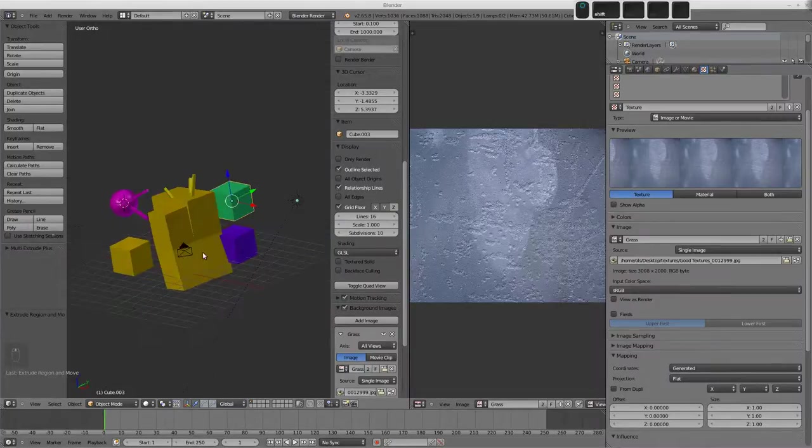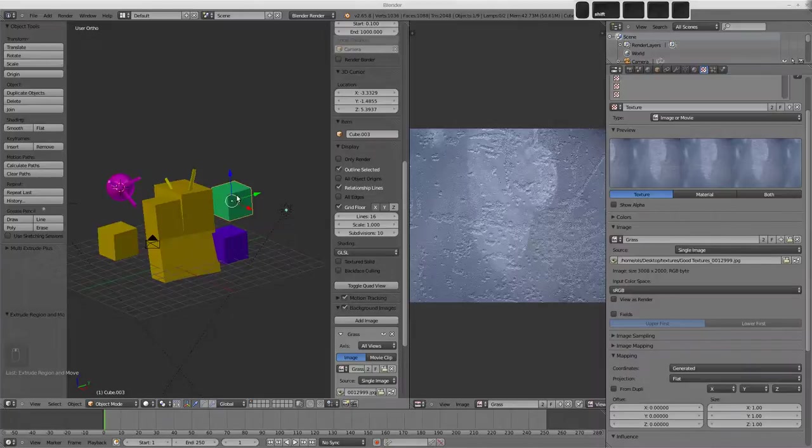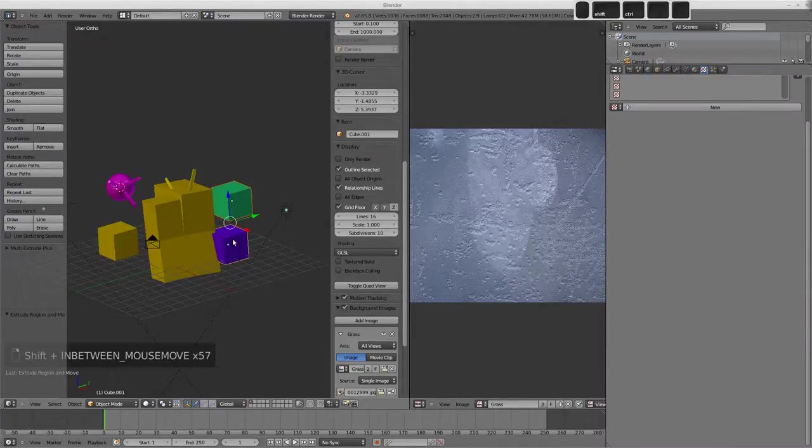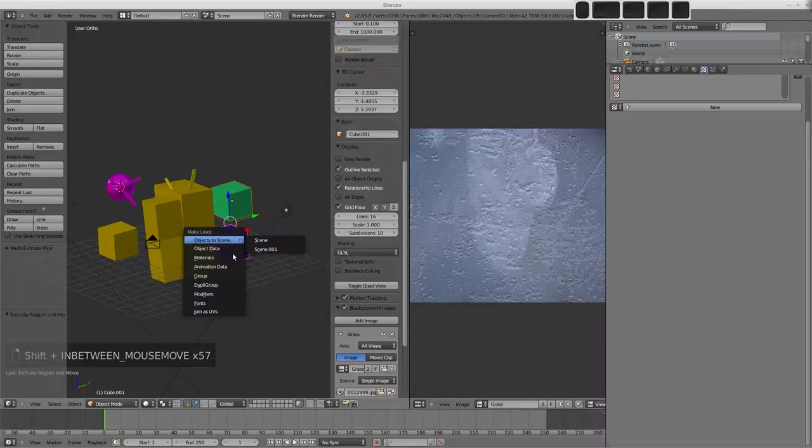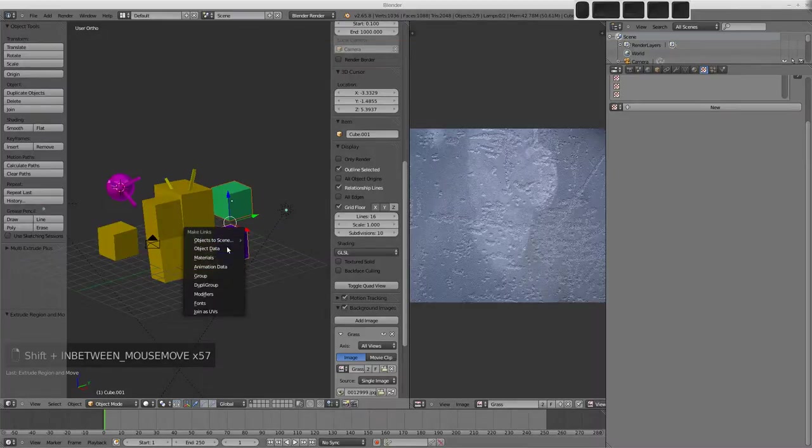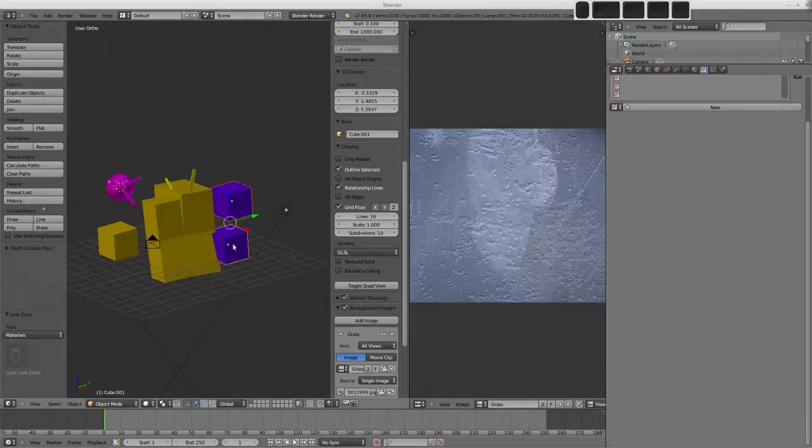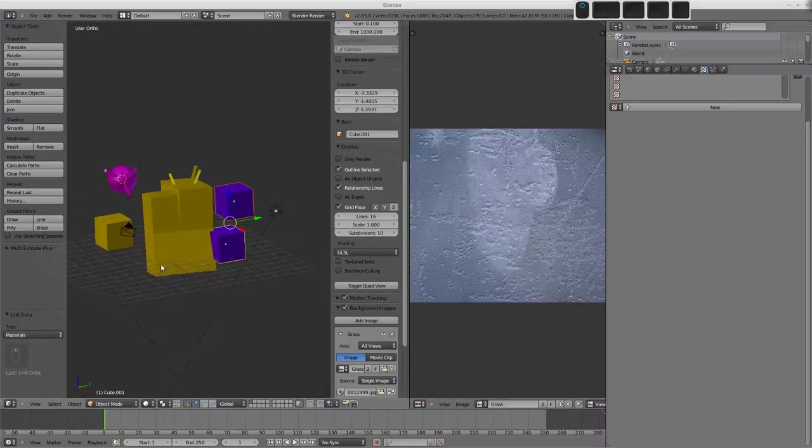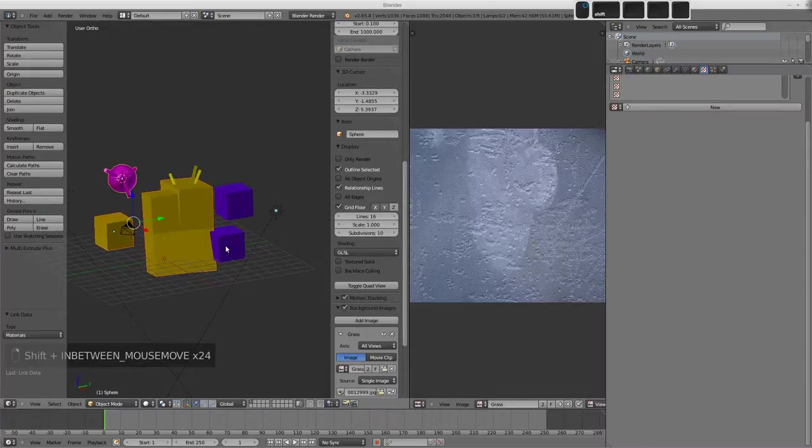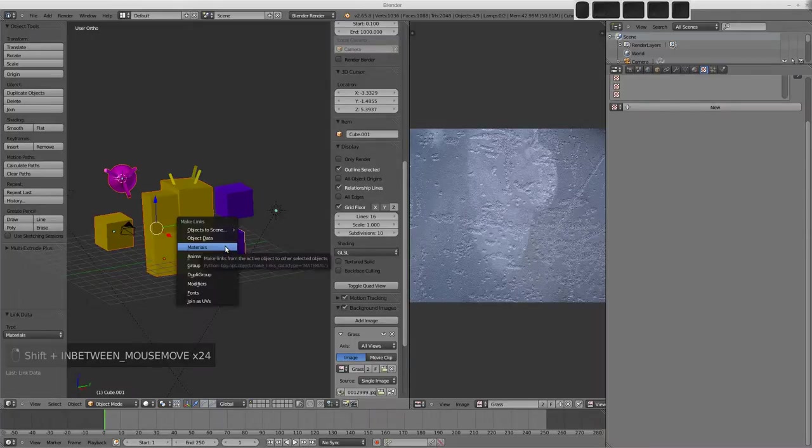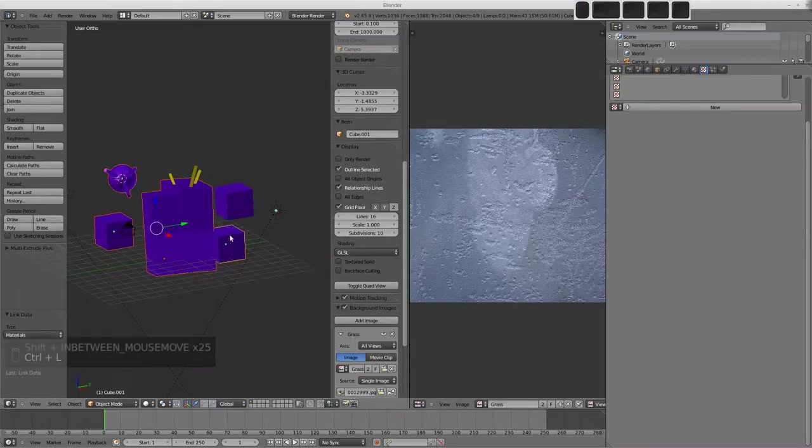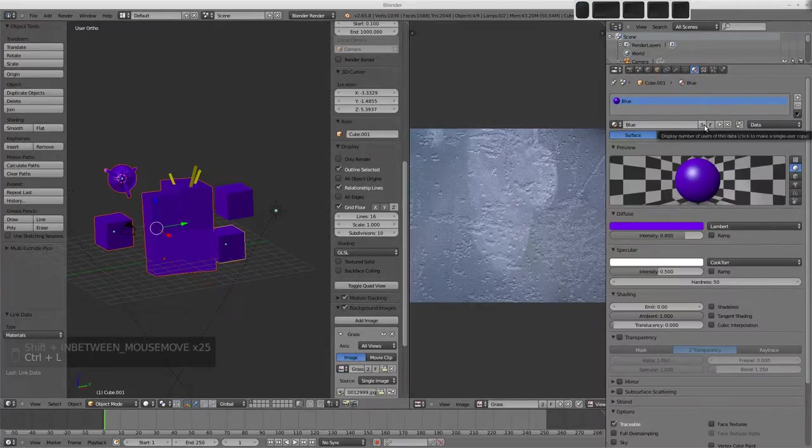There's a way to link various properties of objects to one another, and that's select one and then select the other. We can use the Control-L key and choose to link things like the materials and animation data, object data here, as you can see. So if we were to link the materials, that links the materials from the active object to the selected ones. So you could select many objects, select the last one, Control-L, and link the materials, just like that. And then we'll see in the materials buttons how we have five users of this data block.